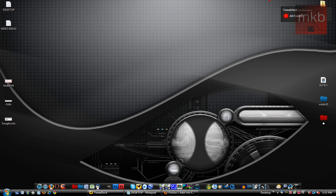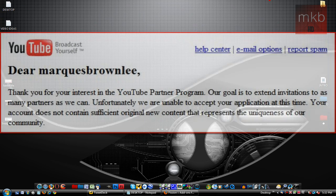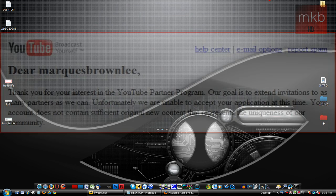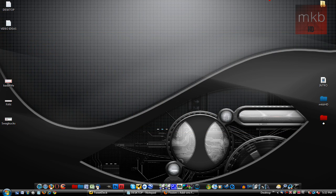The link is in the description for this background. And number two, I was denied for a YouTube partnership for an insufficient amount of original content, which was kind of so-so with me. I'm going to try to get back to them on that.